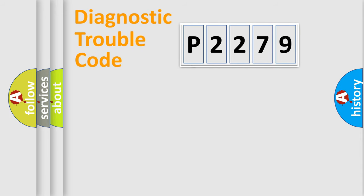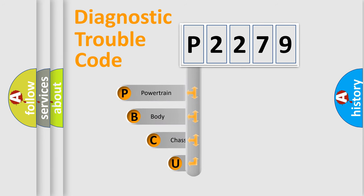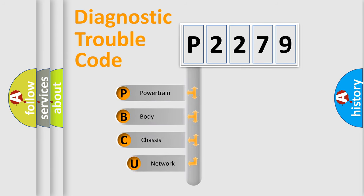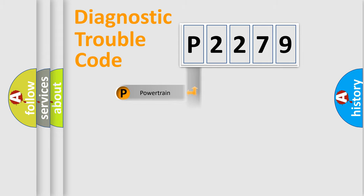First, let's look at the history of diagnostic fault code composition according to the OBD2 protocol, which is unified for all automakers since 2000. We divide the electric system of automobile into four basic units: powertrain, body, chassis, and network.